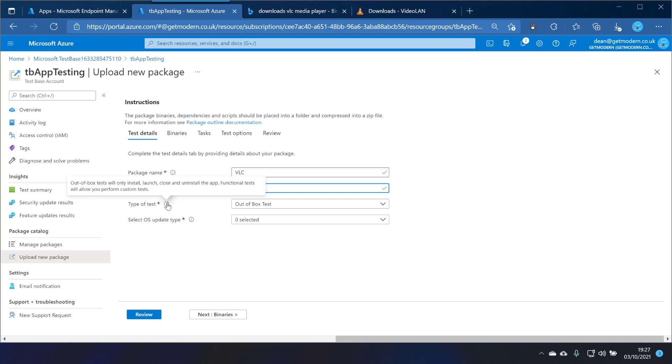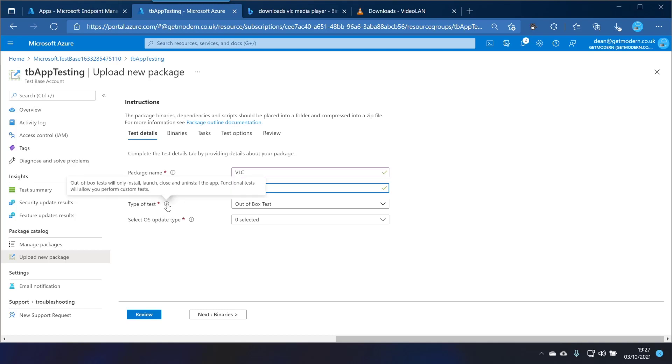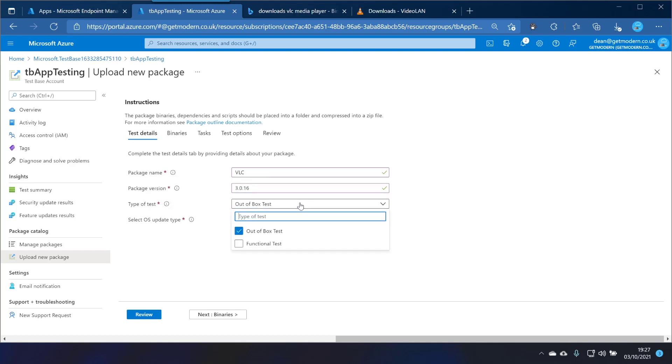We are going to do an out-of-box test rather than a functional test because a functional test would be a bit too much for me to show you right now. What I really want to know is that it installs, it launches, it closes and can be uninstalled, so that's what I want for the out-of-box test and that's selected by default.